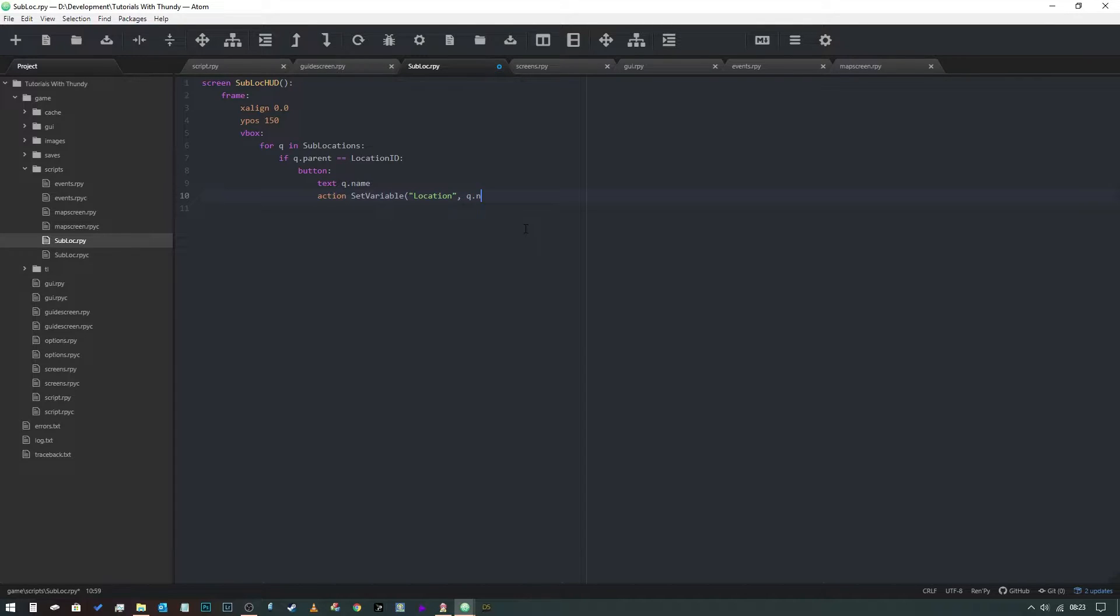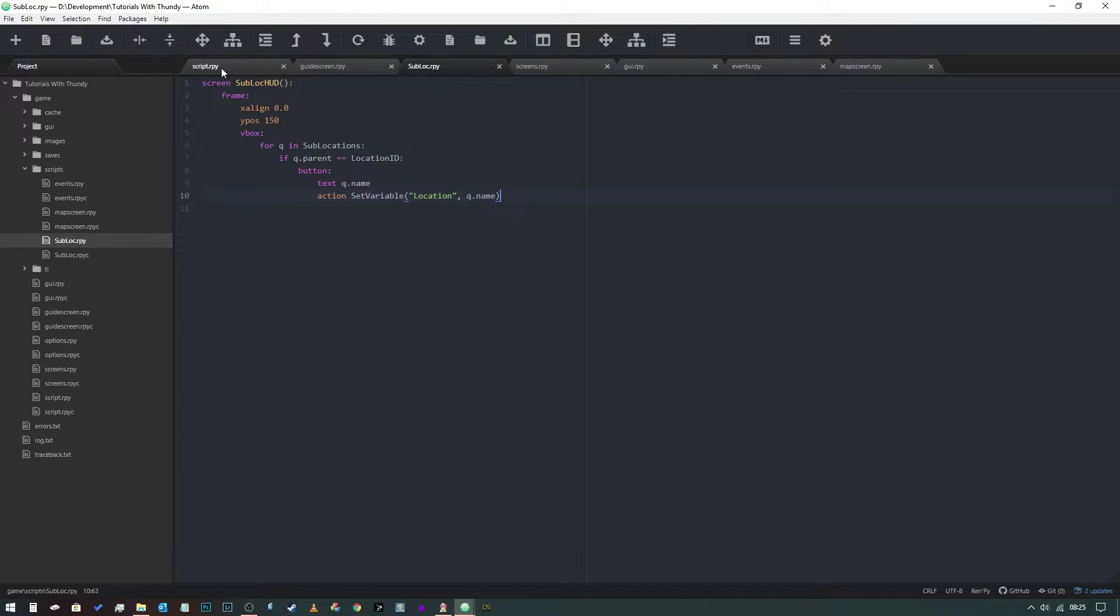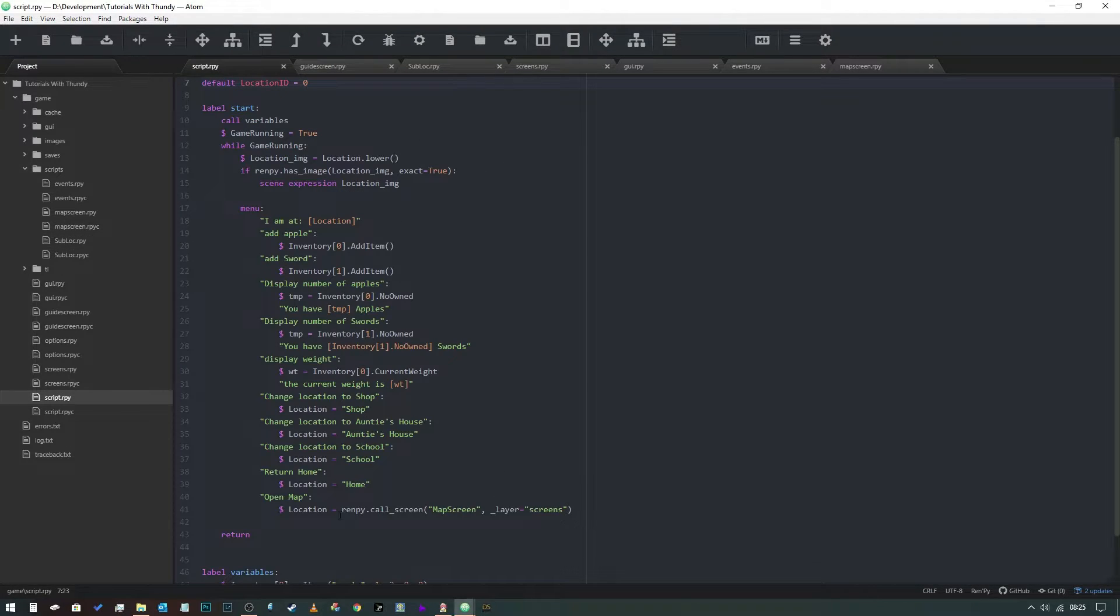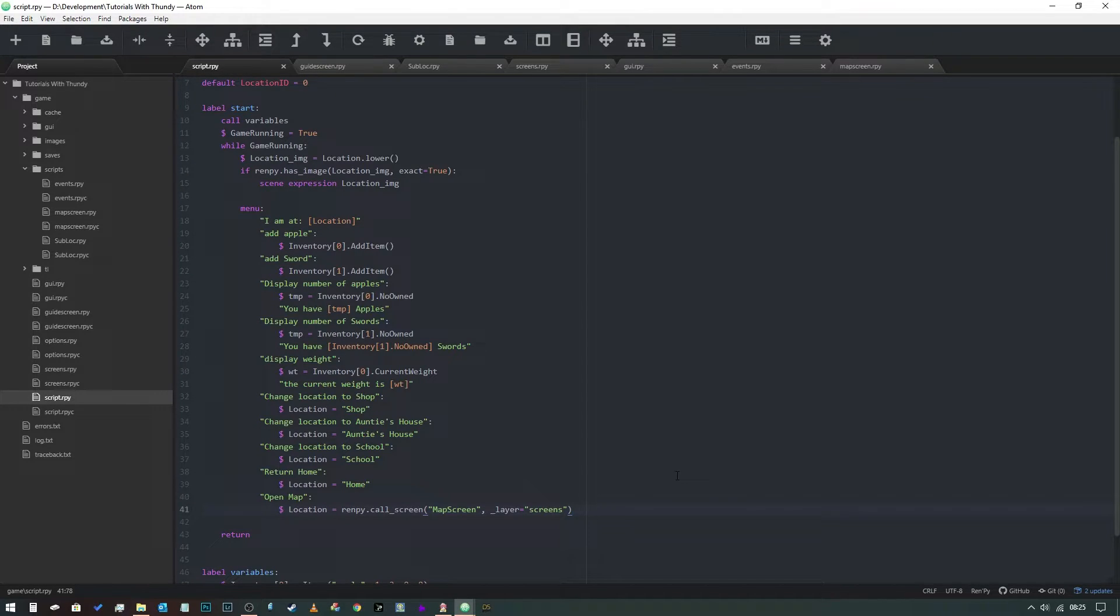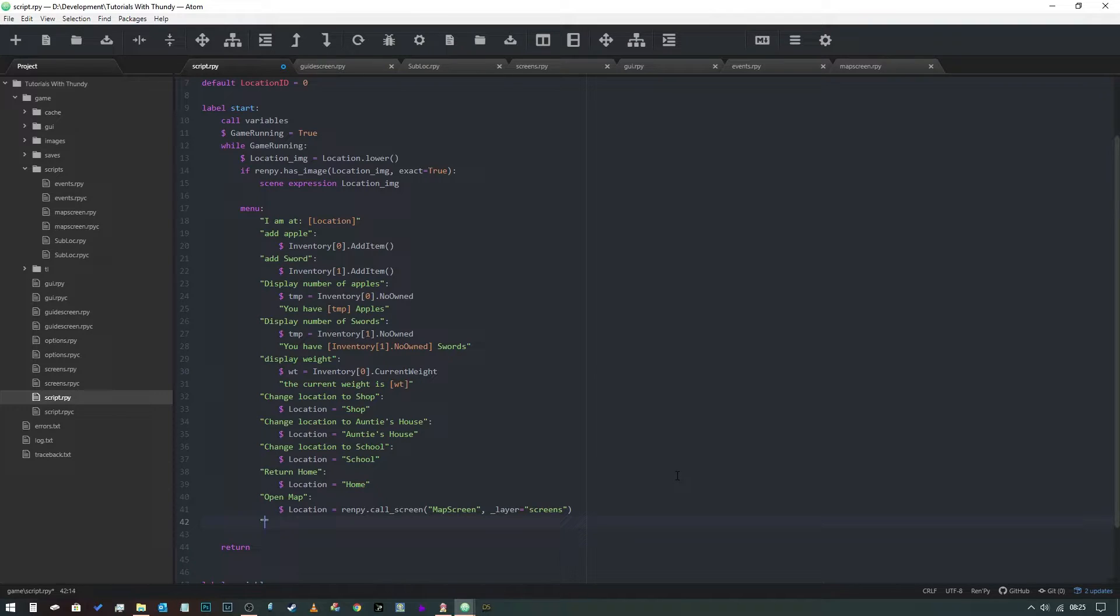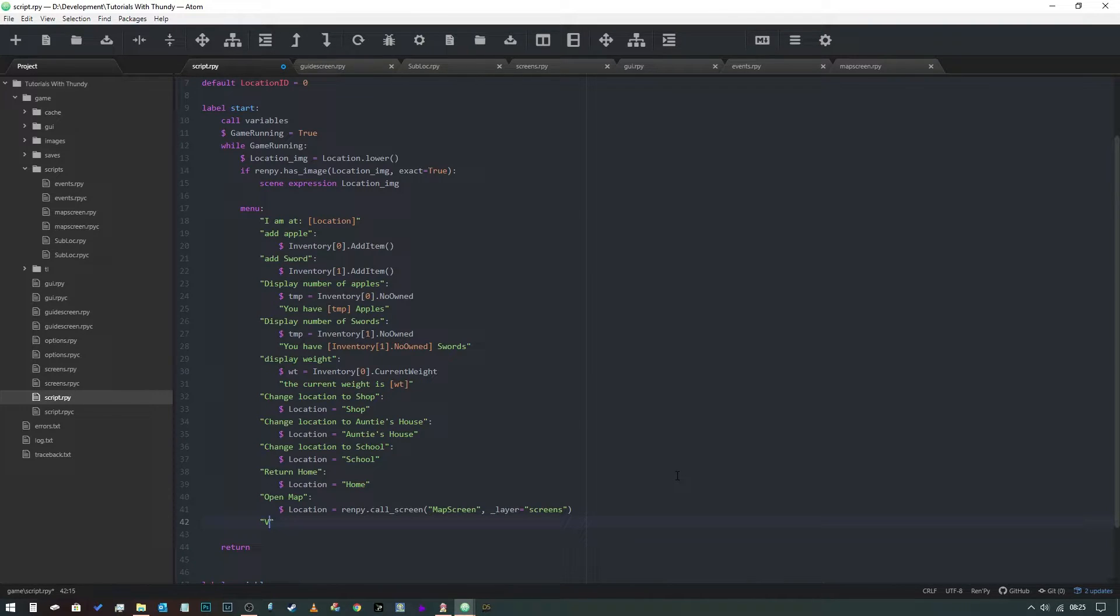And now that we've done that, what we need to do is come back into our script file and we need to change this. So we need to say we're going to say visit sub location.